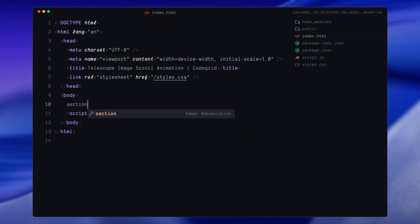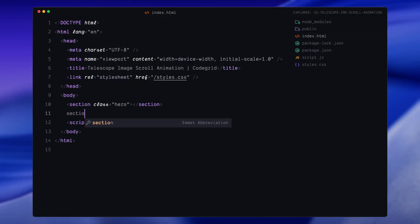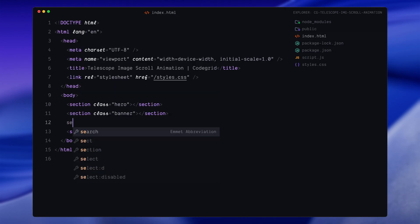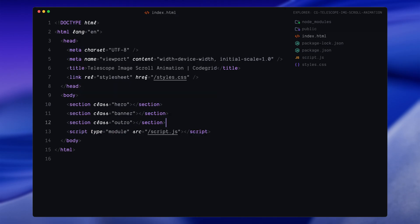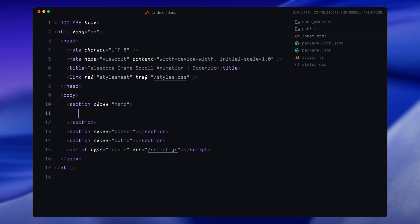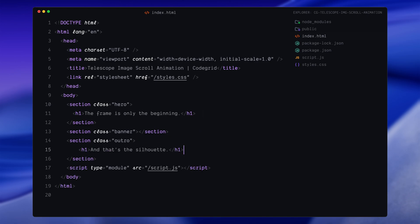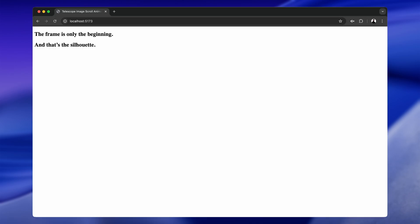For this project, we're going to need three main sections: a hero section at the top, a banner section where all the animation magic happens, and an outro at the end. To keep the page from looking too empty, I'll add an h1 with some placeholder text inside both the hero and outro sections. These are optional, you can leave them blank if you want.